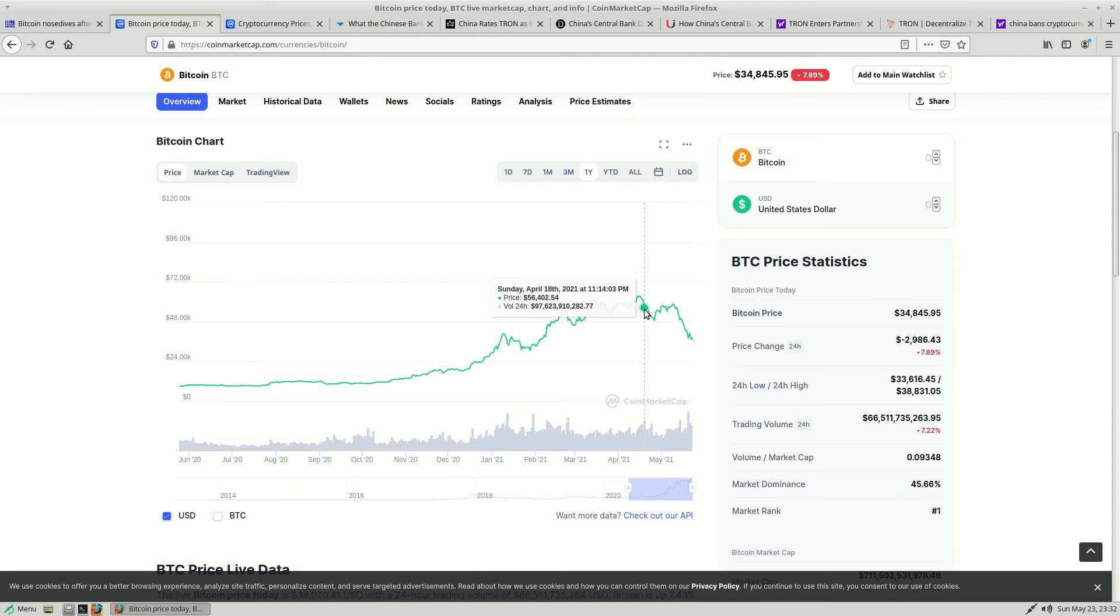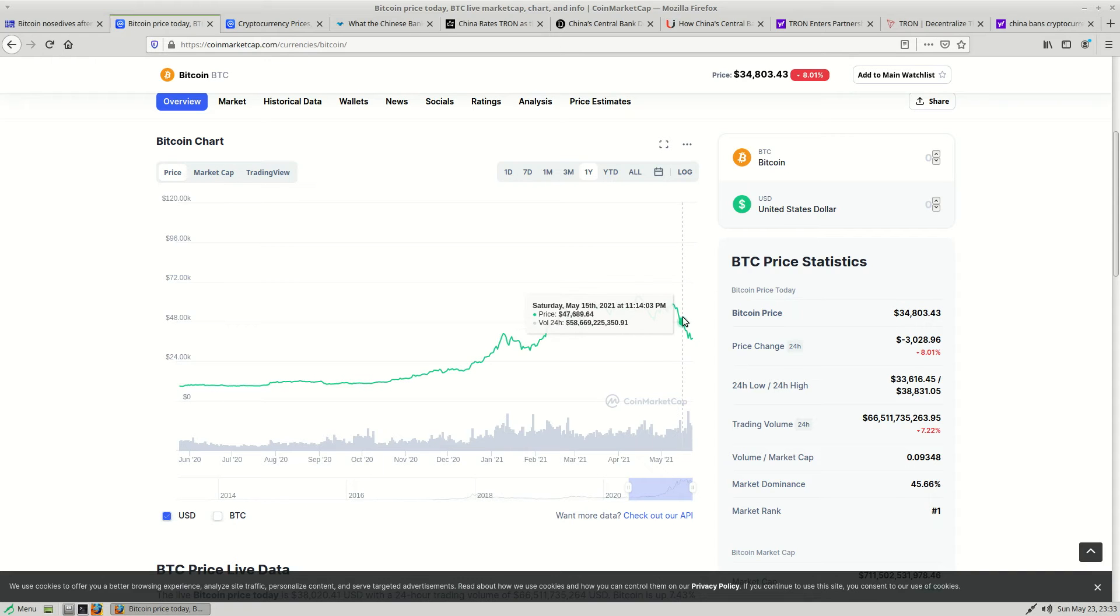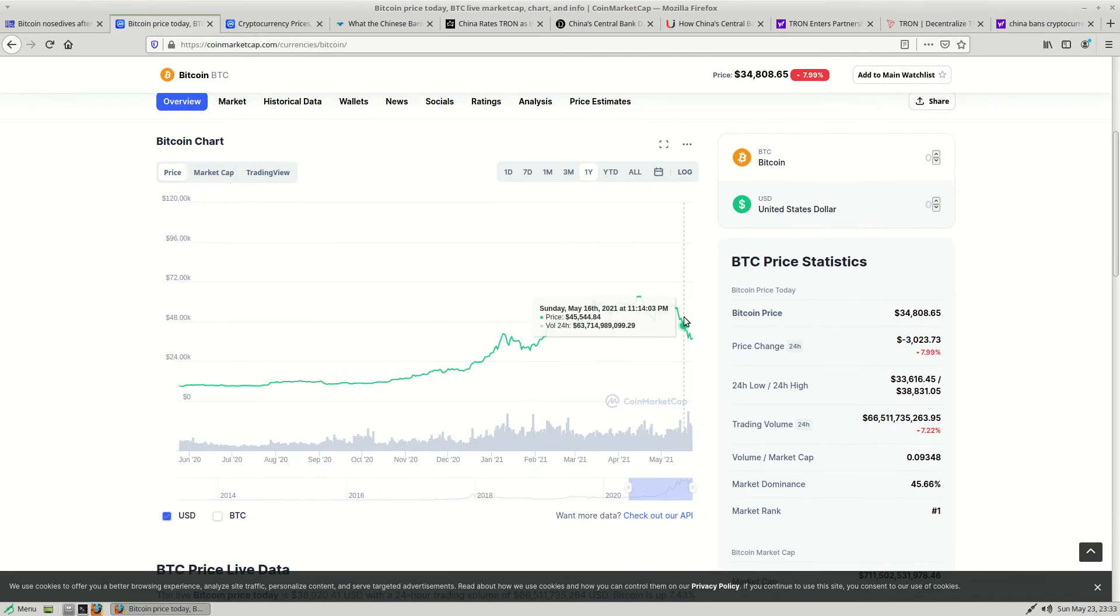On May 8th, Bitcoin tried to hit the 60k mark but failed again and then began another correction, which is of course 11 days before China banned cryptocurrency and stole your computer. Bitcoin was even at 45k a few days before the announcement from China.